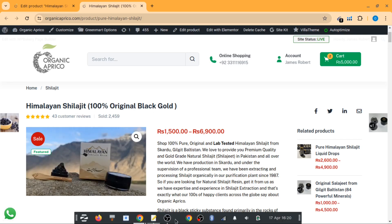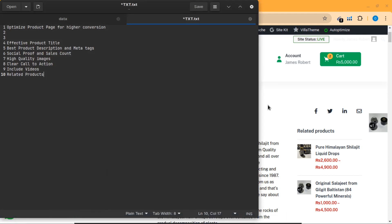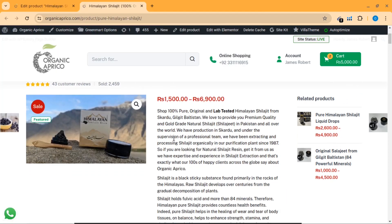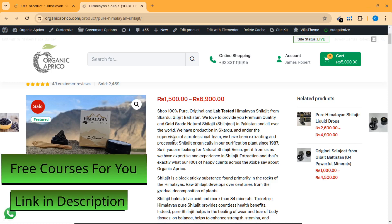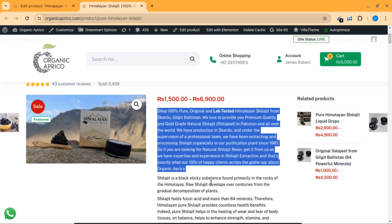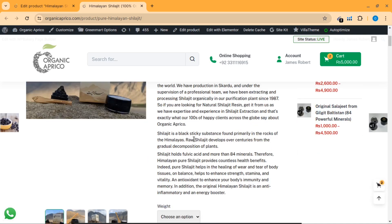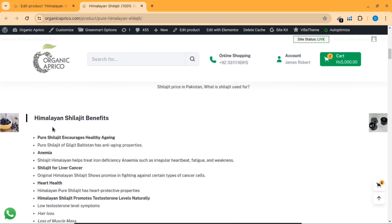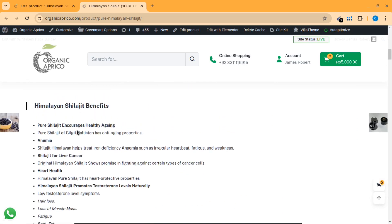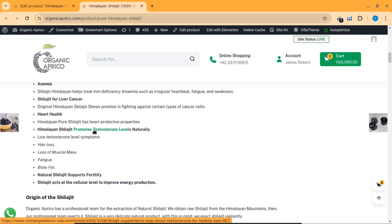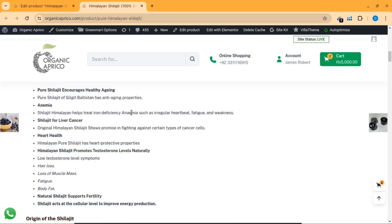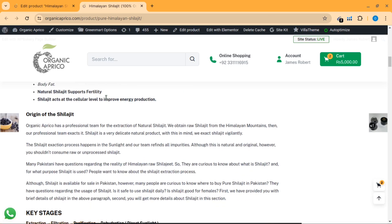Point number two is product description and meta text. The product description must be unique and must show all important things about your product. As you can see, there is a small description about the product — why this product, how I source it, and what the product is. The main description covers the benefits of using this product, all with references. As you can see, these are reference links. You must include all references in your product description.